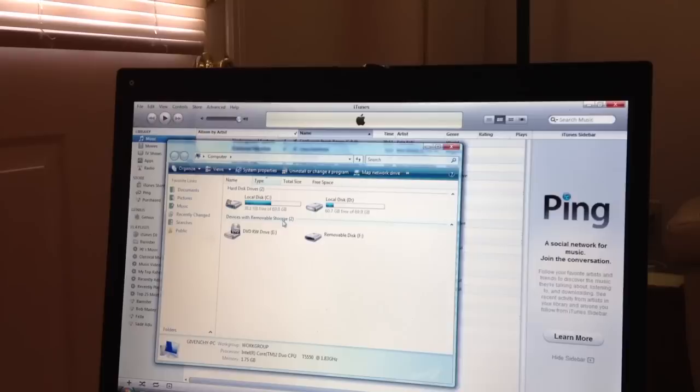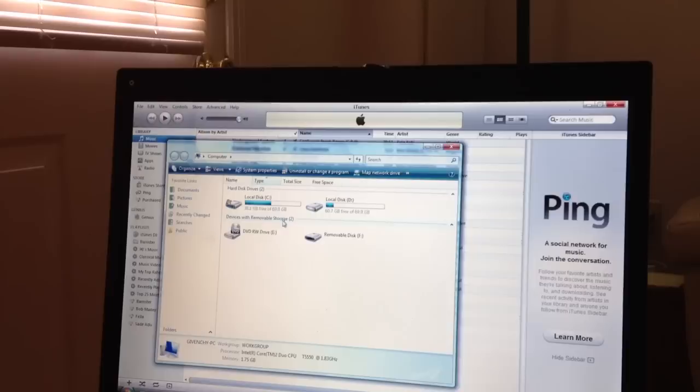After you see that, you'll find Removable Disk F. Click that, and it'll show you all the things that you have downloaded on your SD card.